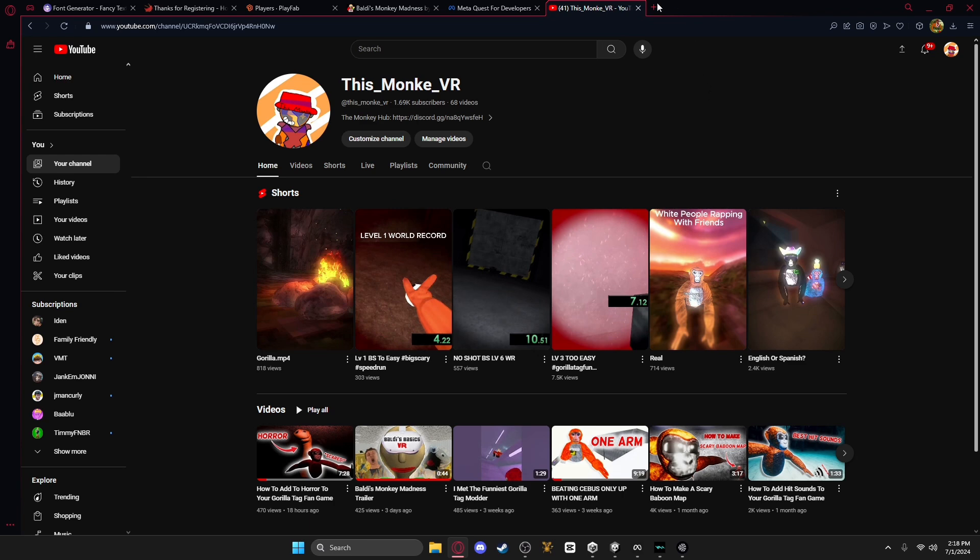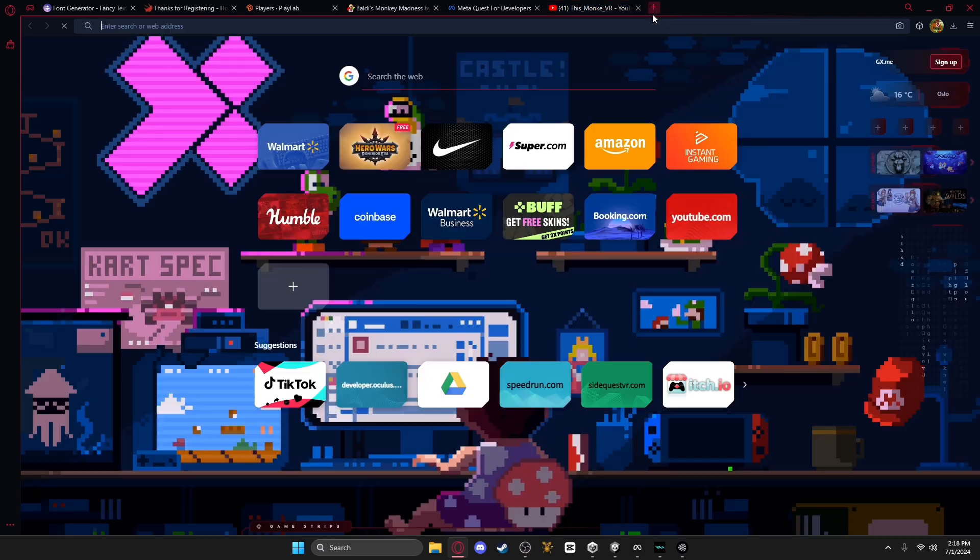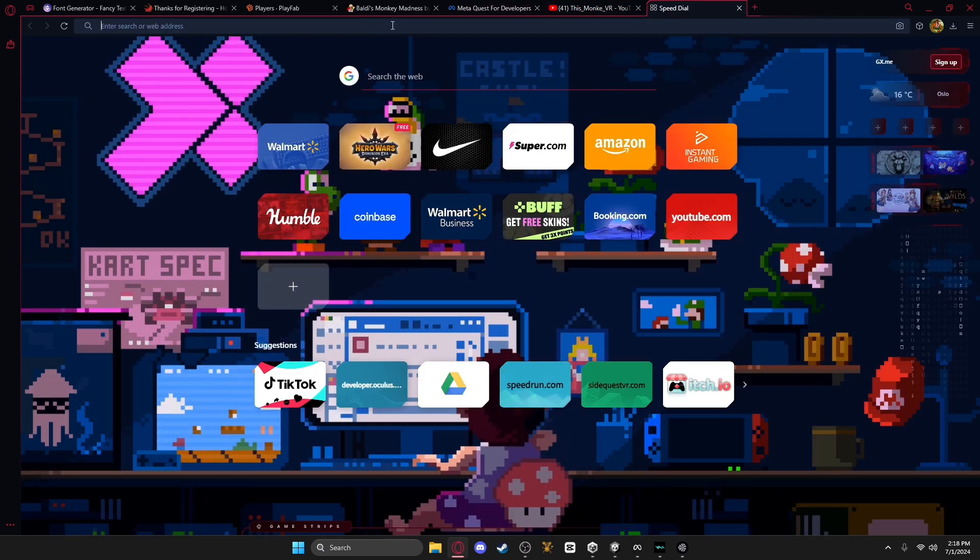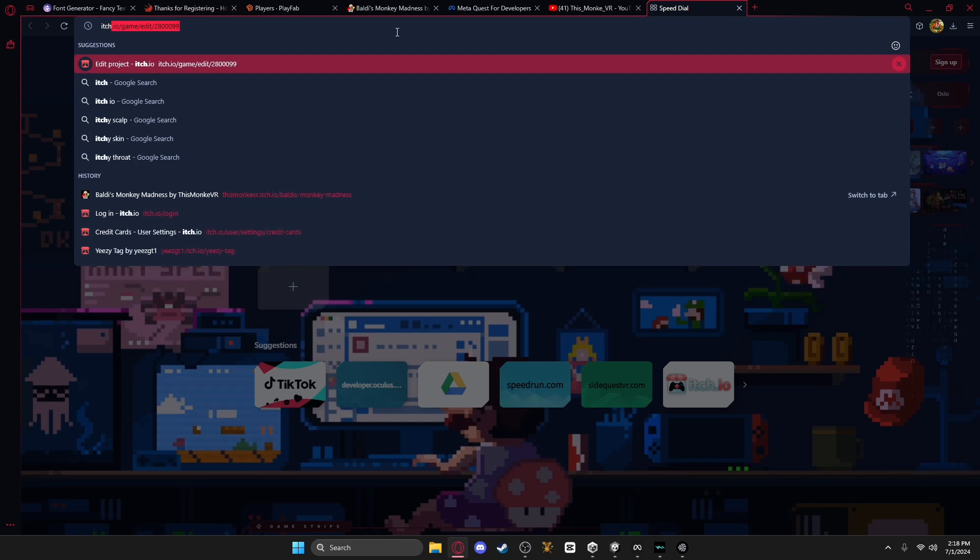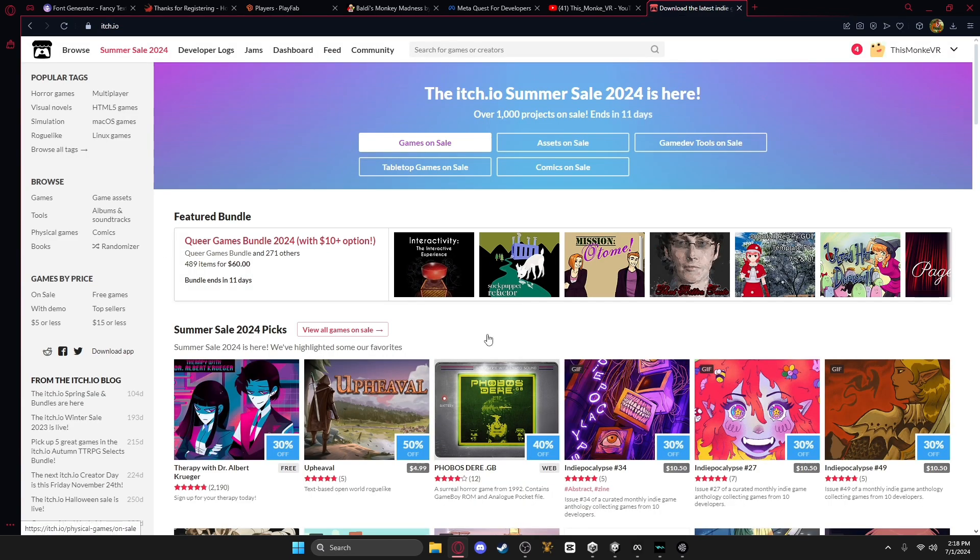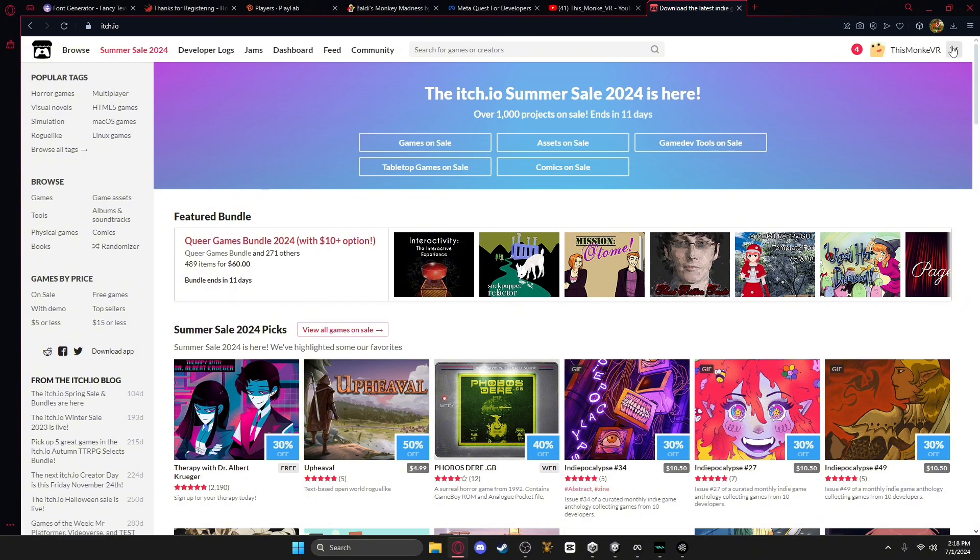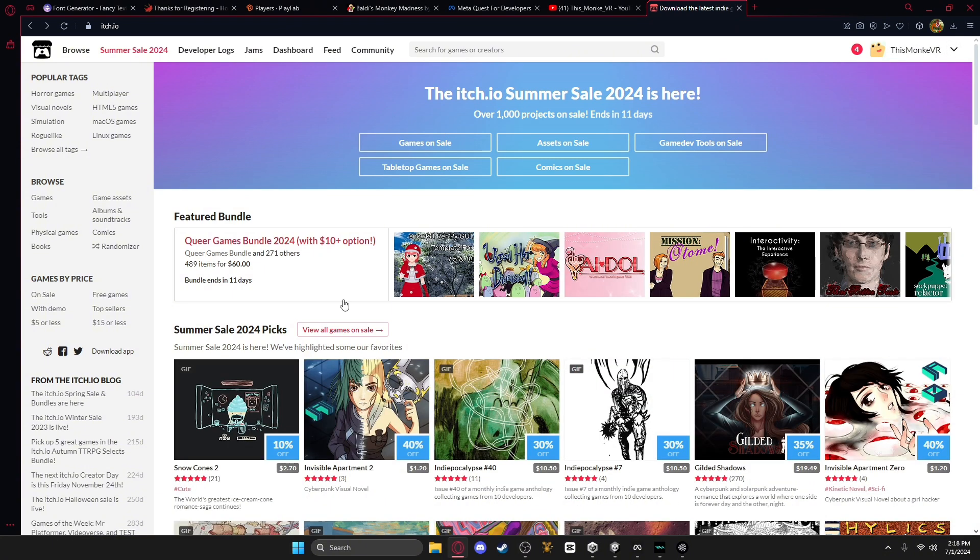So first, you want to go to your browser of choice and search up itch.io. Next this will show up, and there's going to be a little login thing right here, and you're just going to log in and create an account.